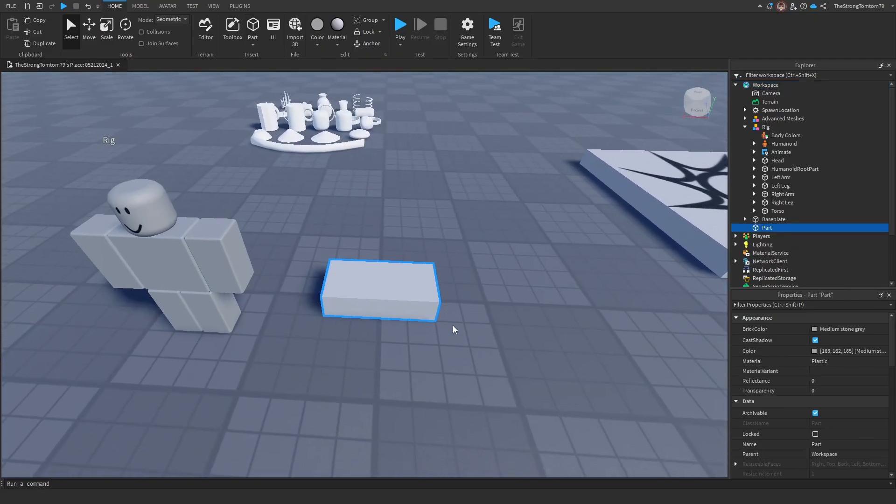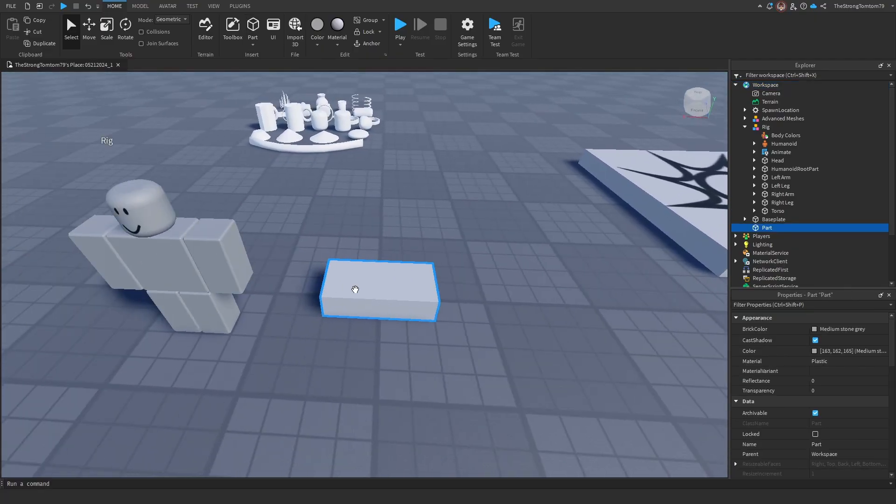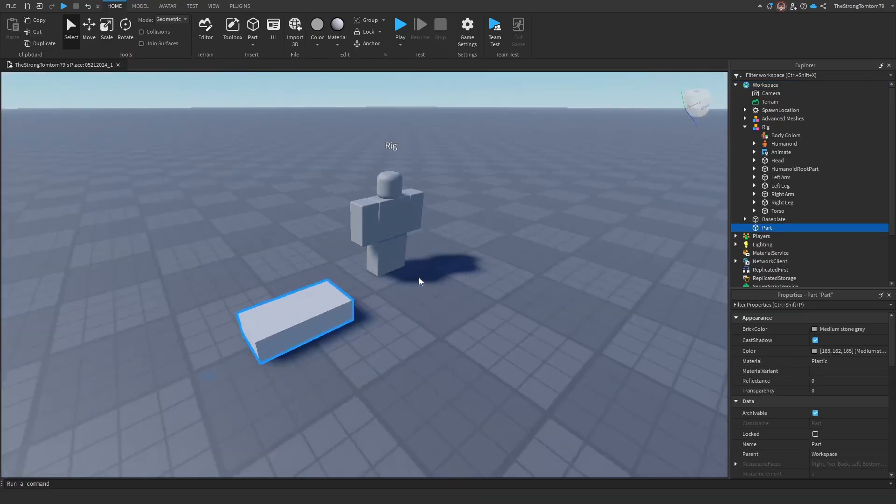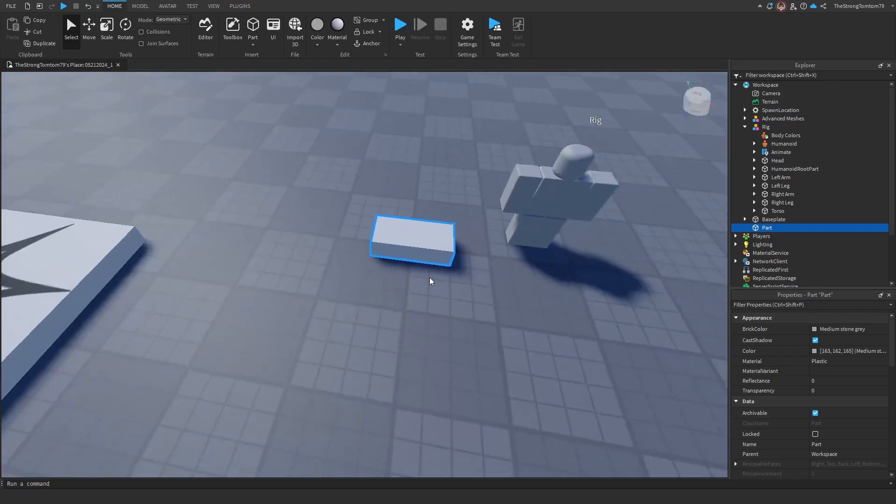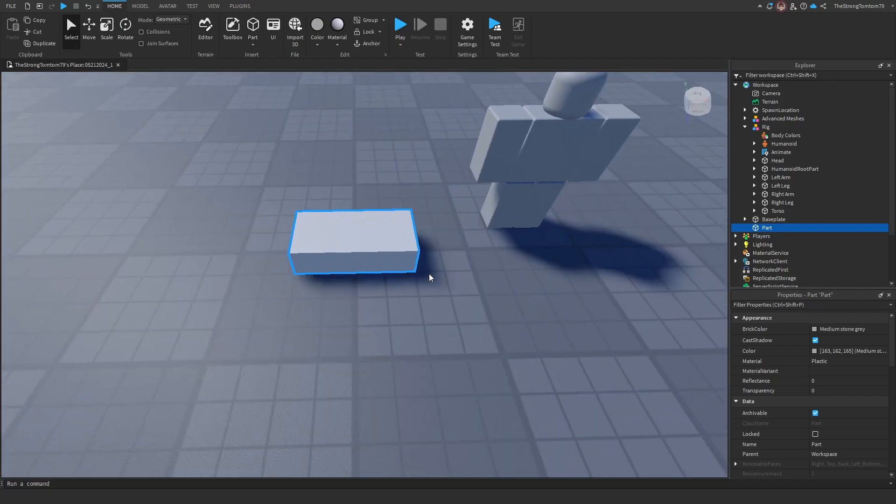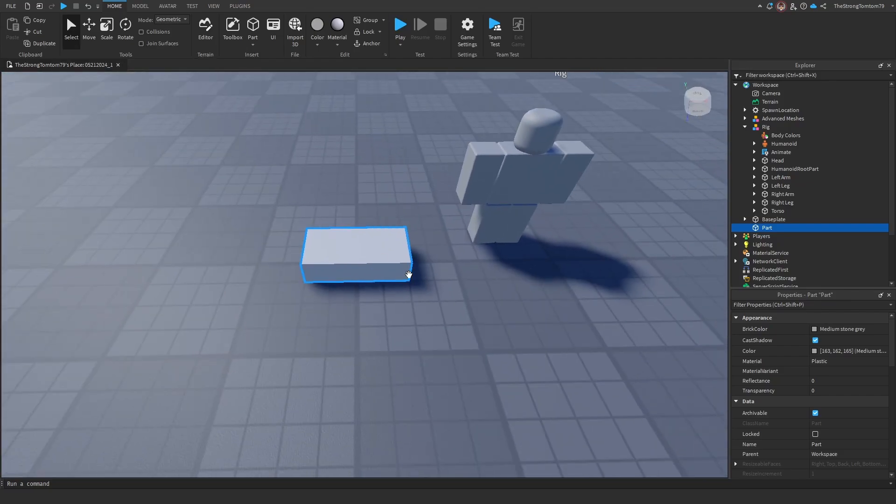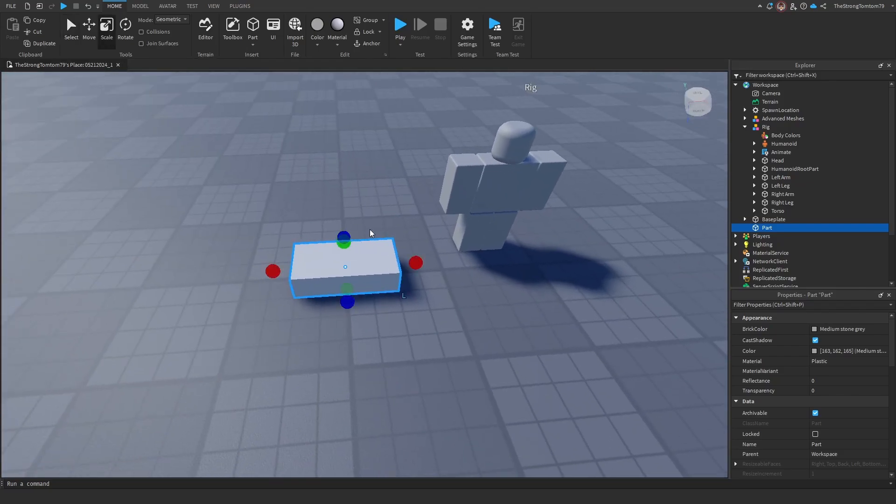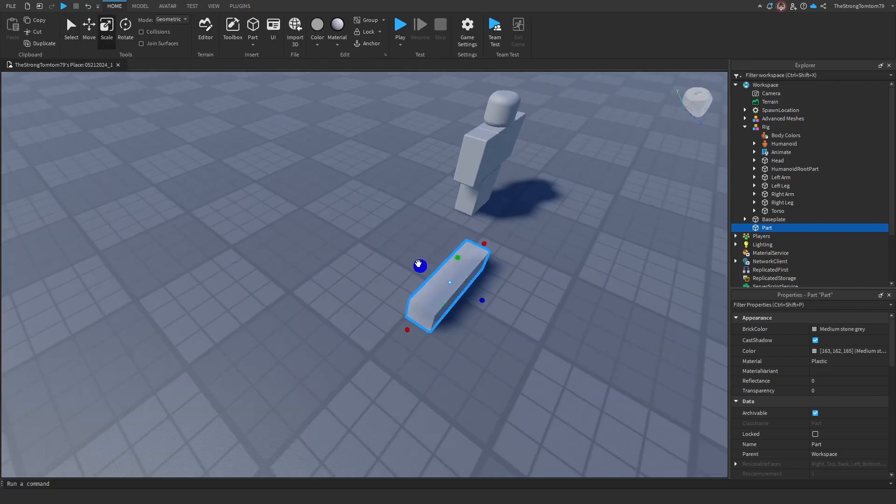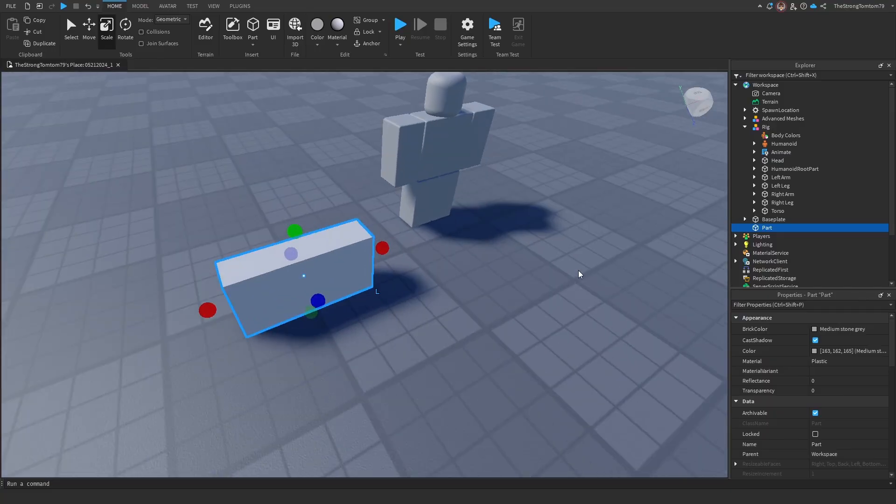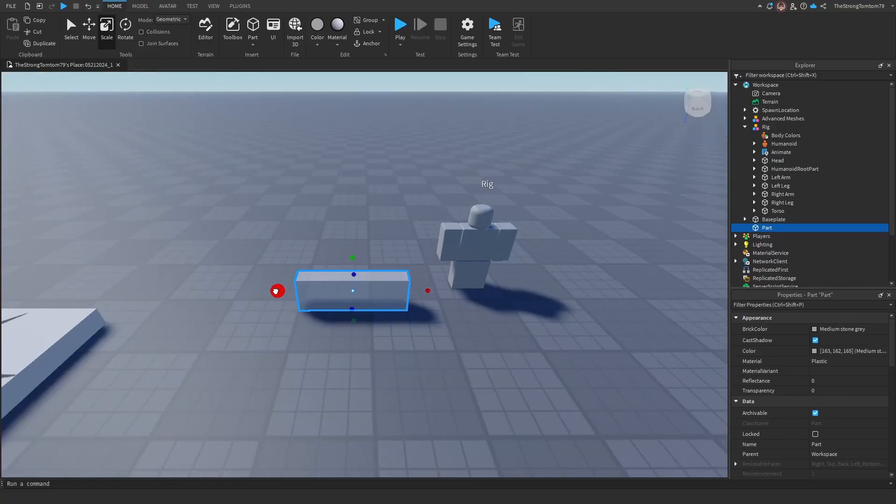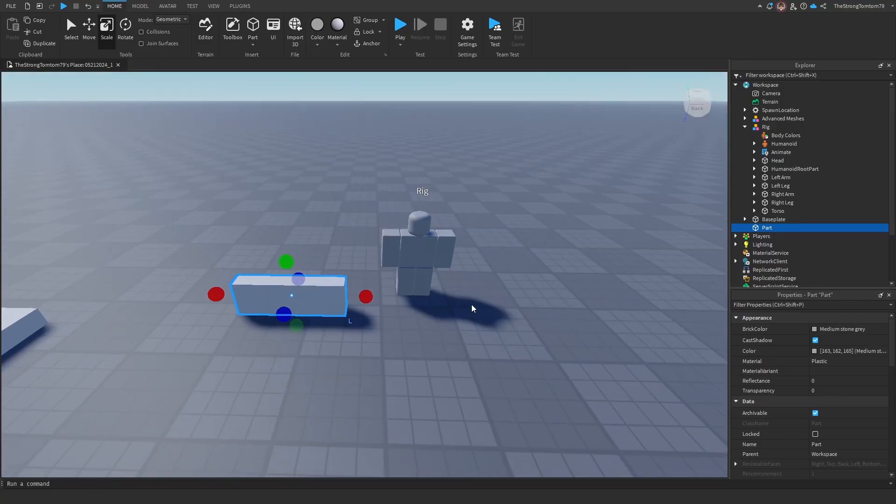Now let's get started on the custom body part that we want to add. In this case, I'll be using a regular part, but keep in mind that you can use any sort of part, including mesh parts and unions. As I said earlier, I want to make a propeller, so I'll just scale this so it can fit onto my character's back as if it was a propeller.